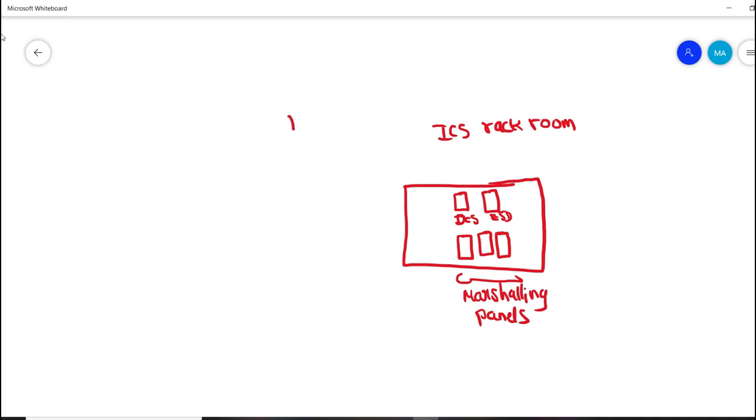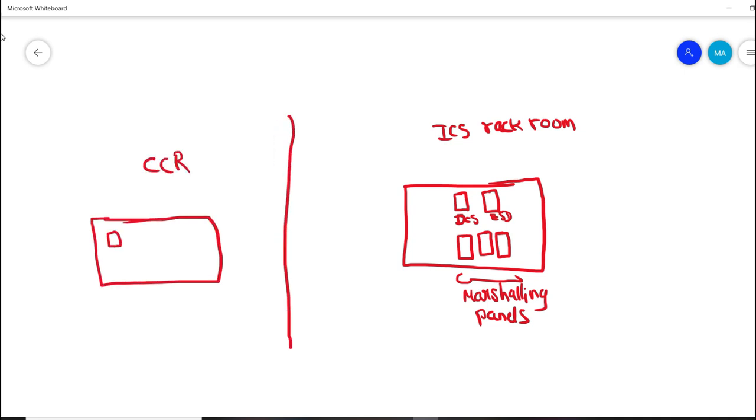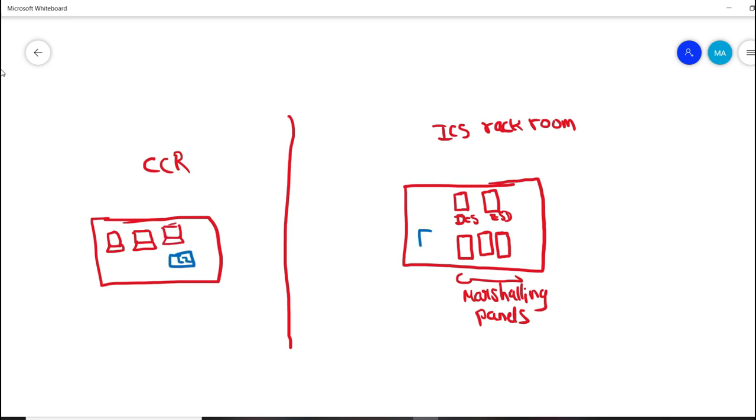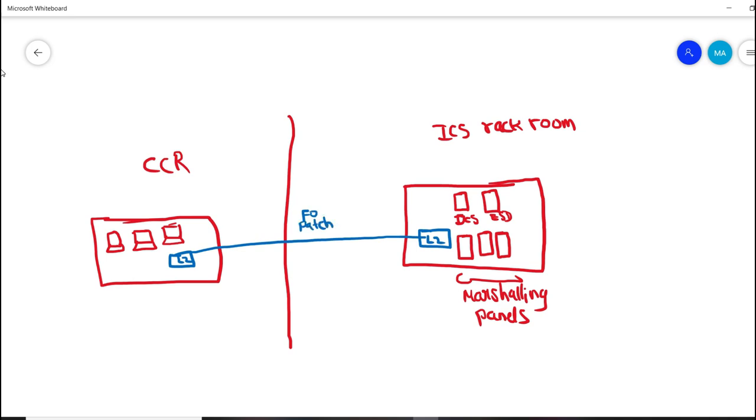We also have a CCR, Central Control Room, where we have all the operating stations and engineering stations as well. This would be located in a different part of the process plant. To interconnect both ICES rack room and the CCR, we use patch cord, FO patch cord. This is a simple example.